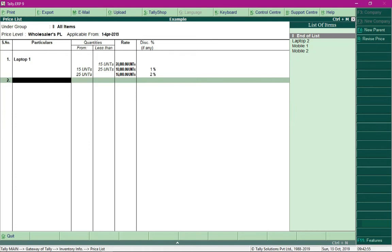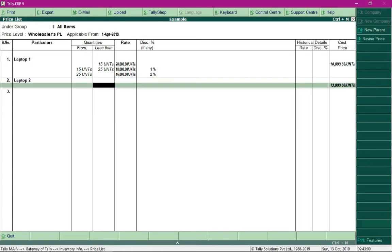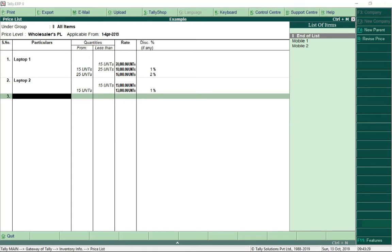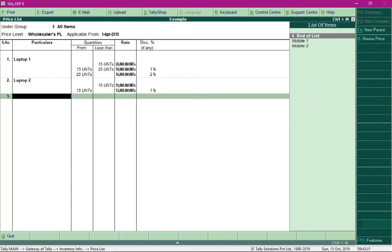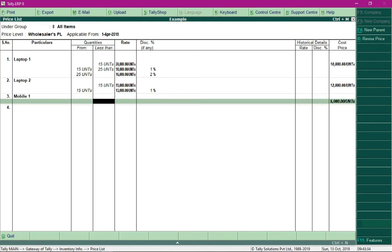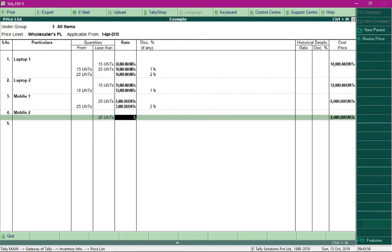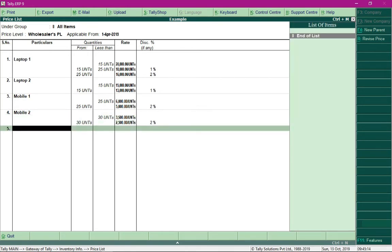Similarly, define the price list for Laptop 2. For 0 to 14 units it should be sold at ₹15,000, and above 15 units at ₹13,000 with a 1% discount. In this way you can keep defining the price list for each stock item. Once done, press Ctrl+A to save the price list.